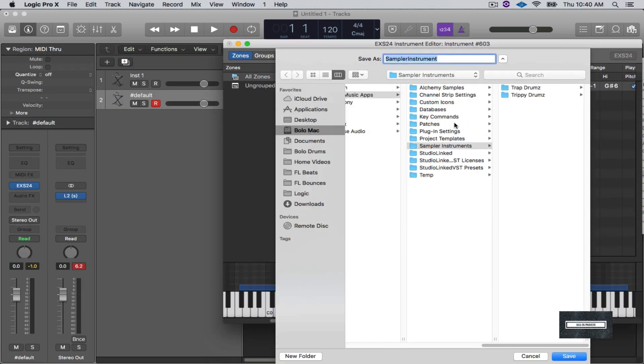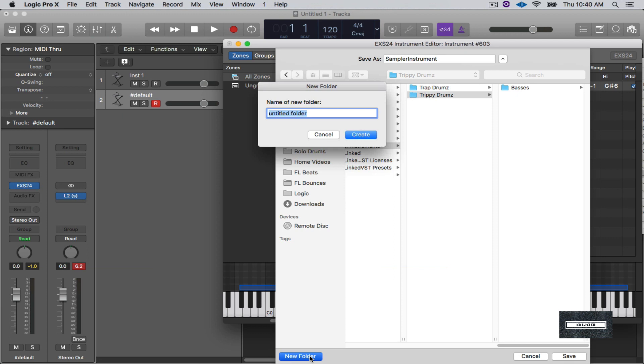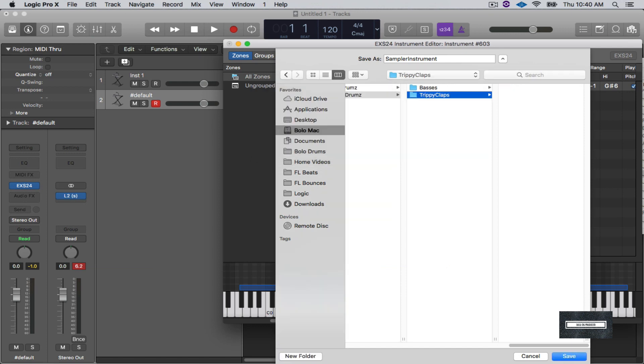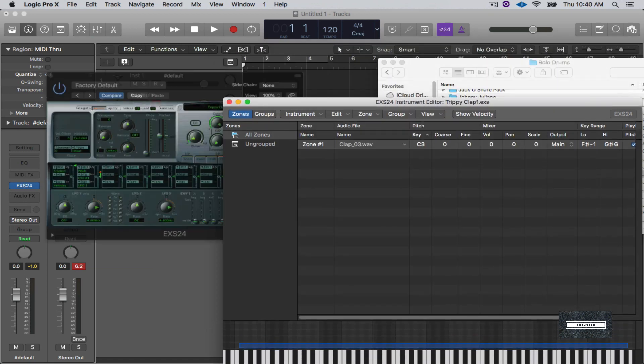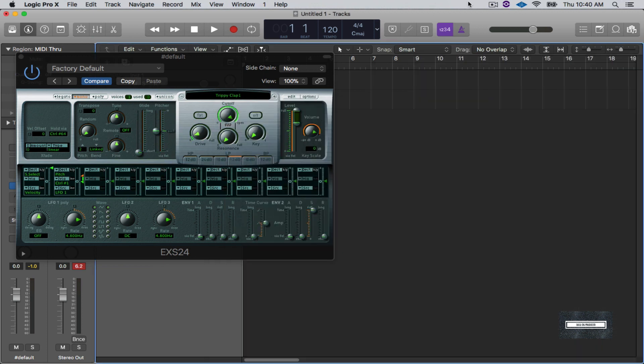And then I'm going to go into Trippy Drums again. I'm going to create a new folder, call this Trippy Clap One. All right, so there it is.